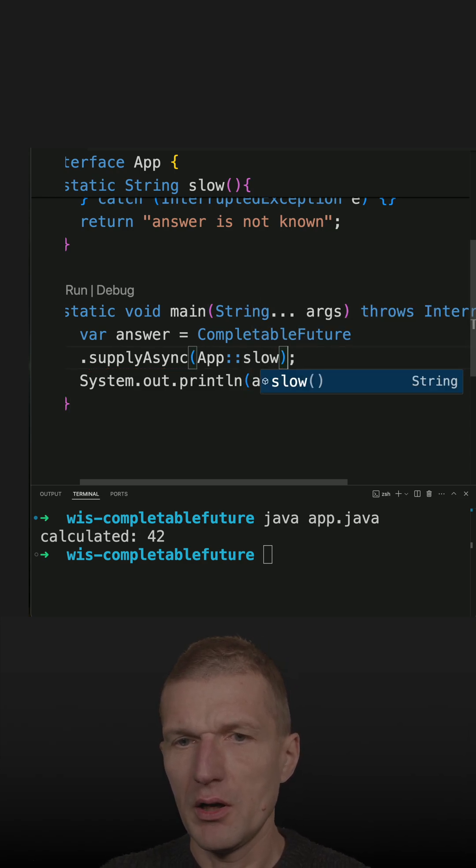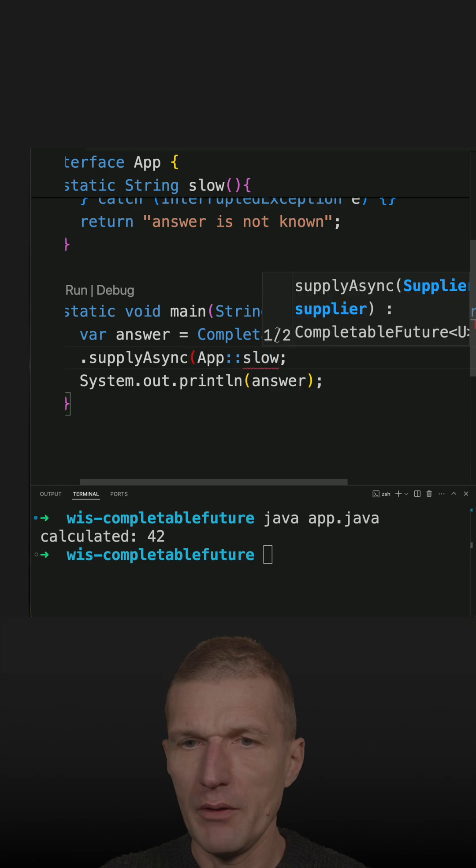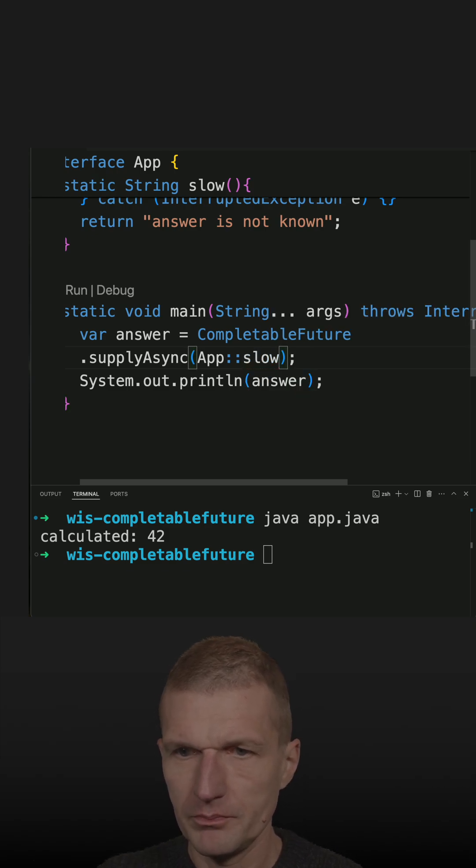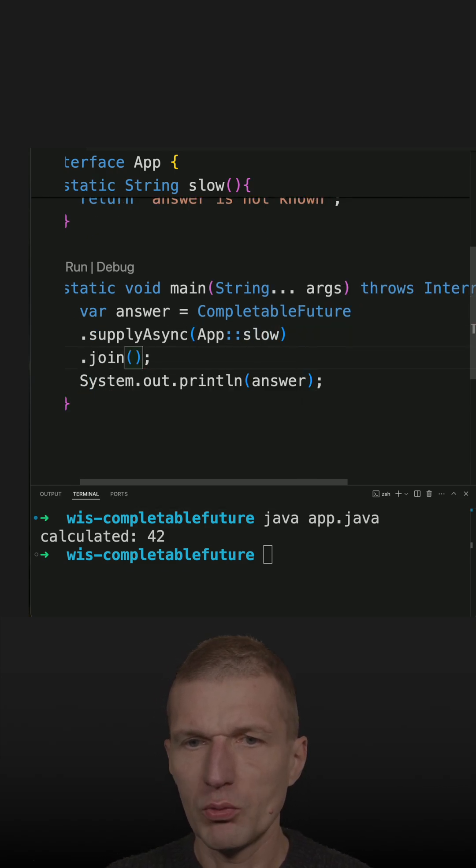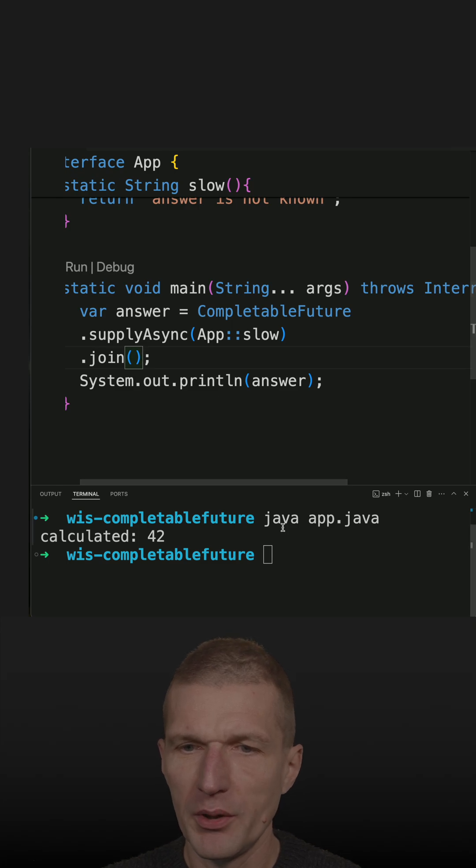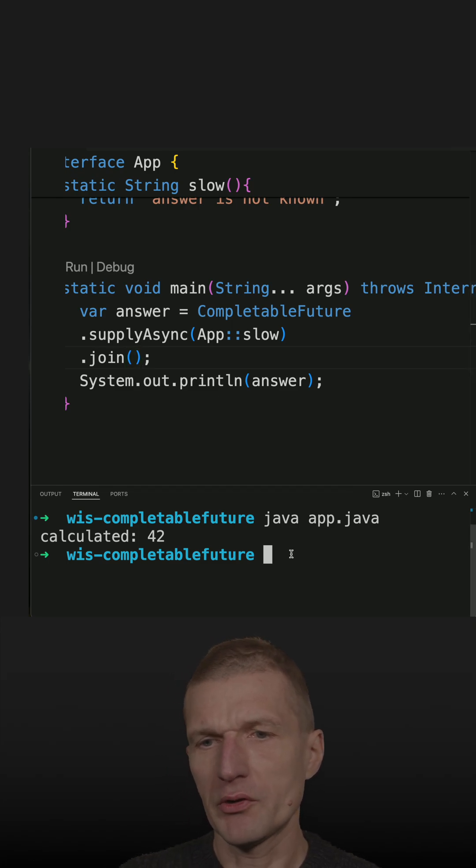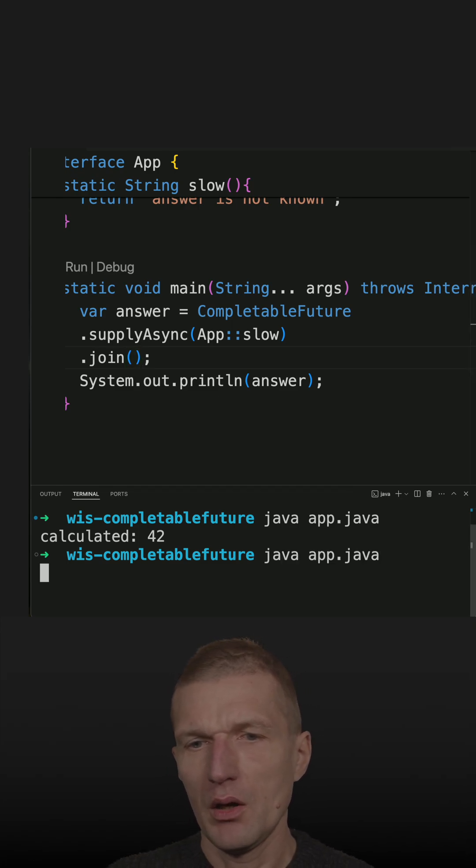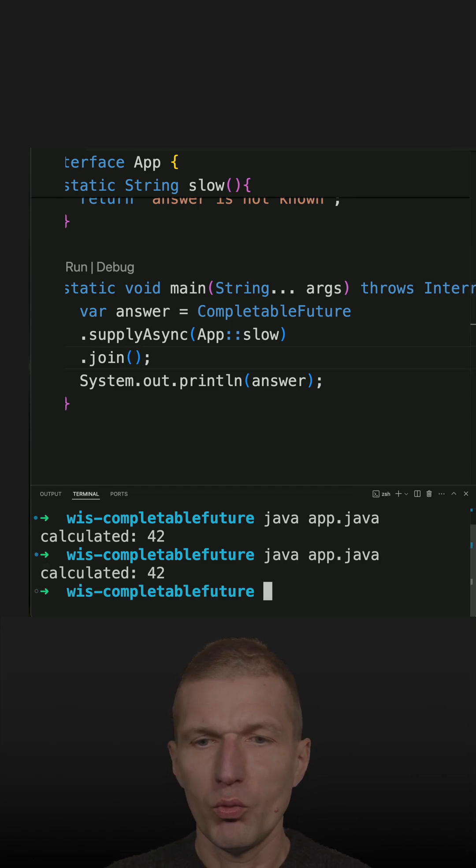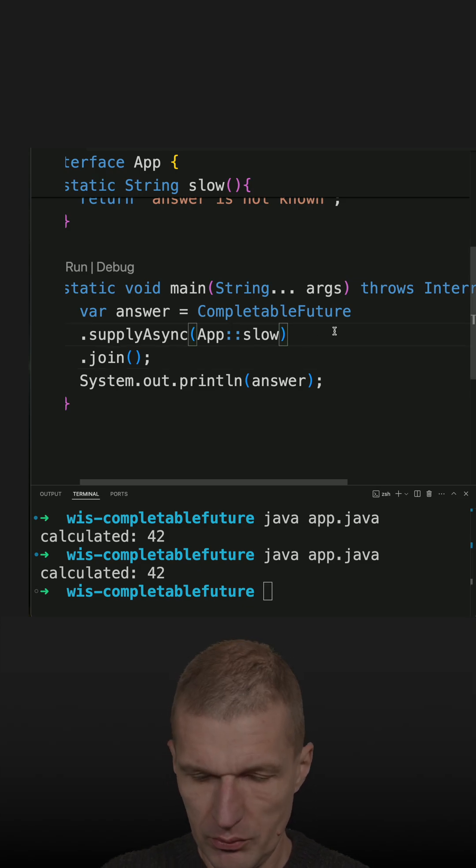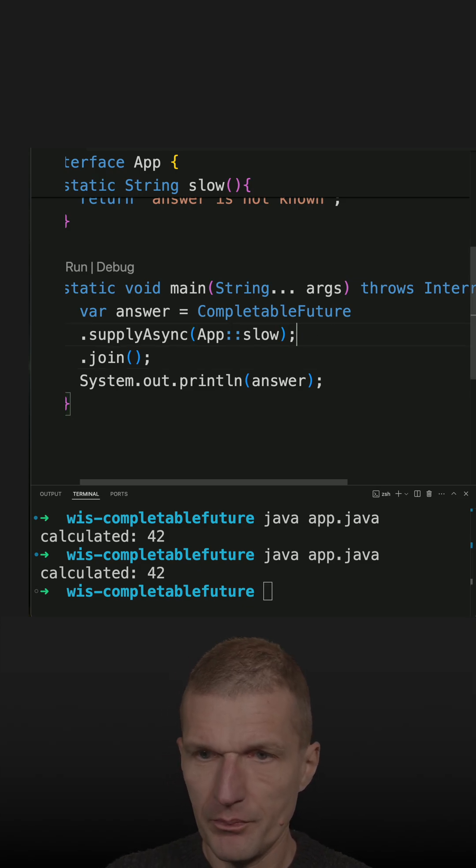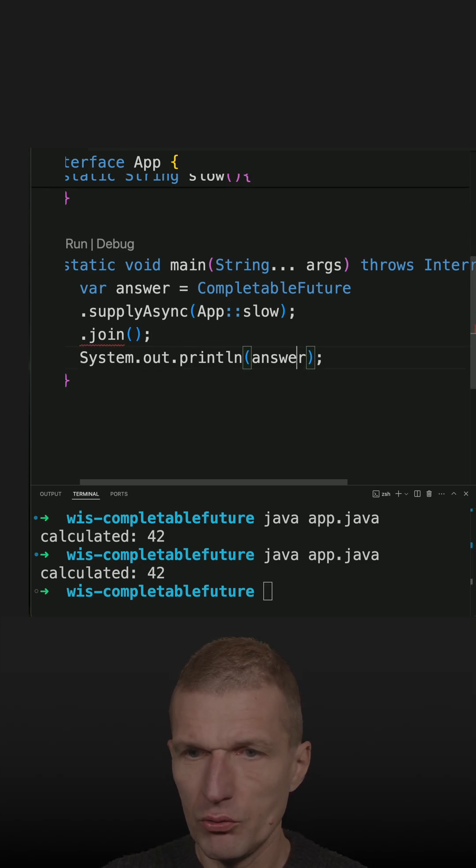Now, if I call join, it will wait until it completes so there will be no difference. But what I could do as well is just to skip the join or do the join later here.